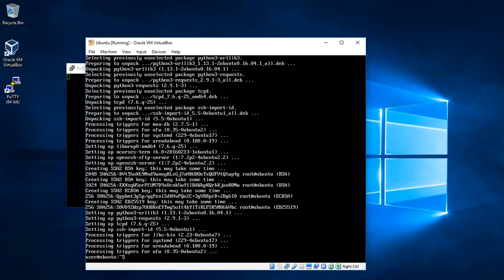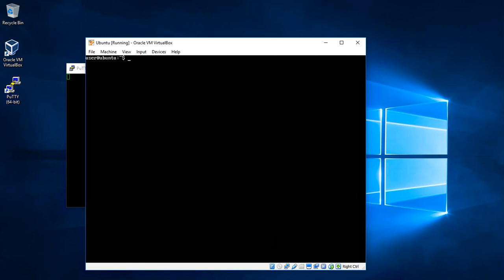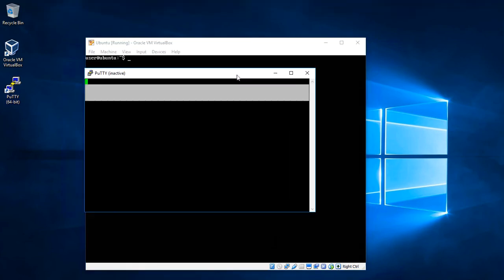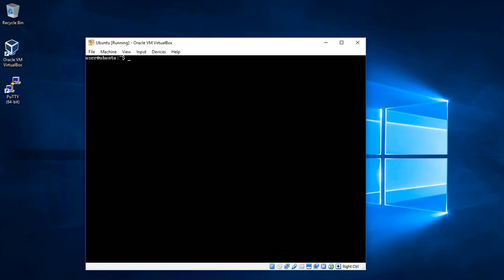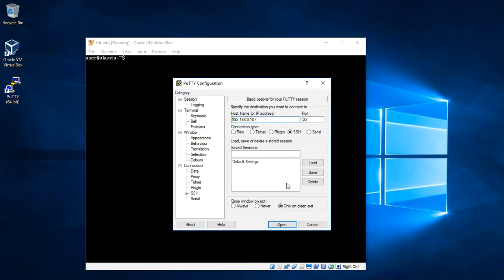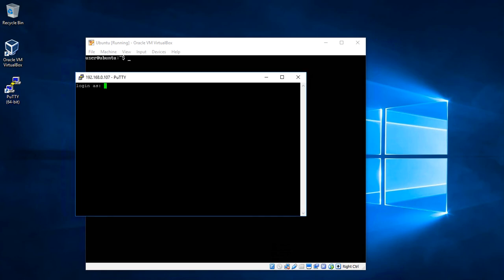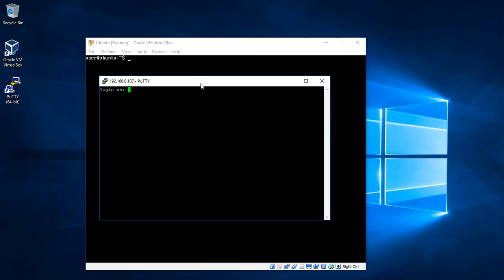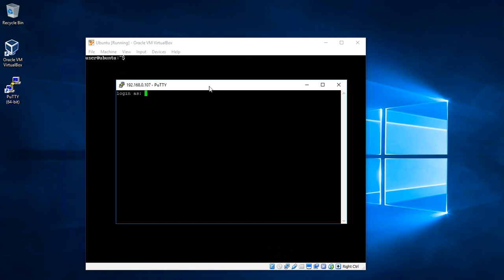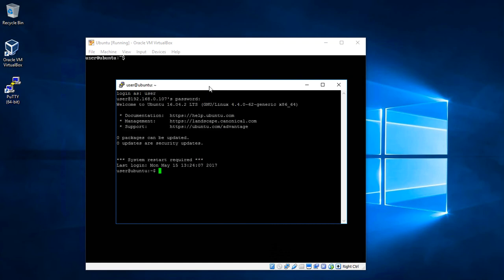OK, installed it now. We can try to connect again. PuTTY will ask for us to save some authentication information in our Windows computer. And we can login using the same credentials. And that's it. We are connecting to our Linux server from Windows.